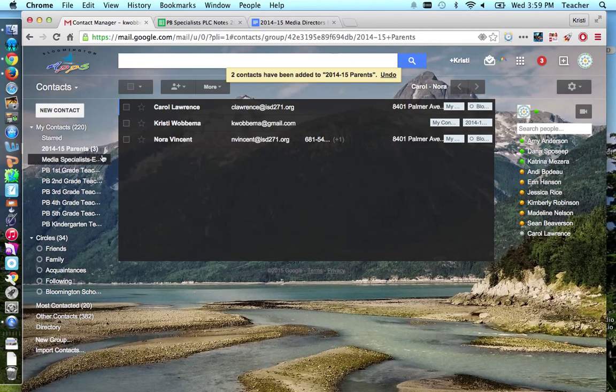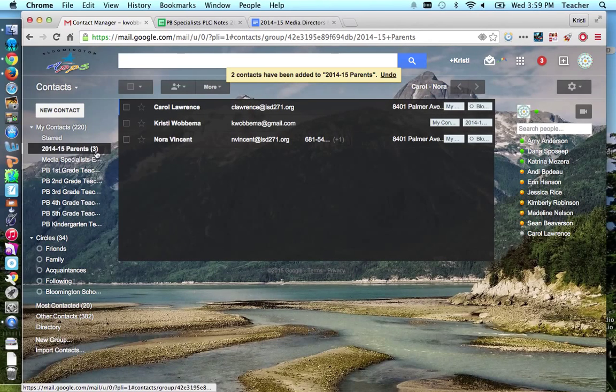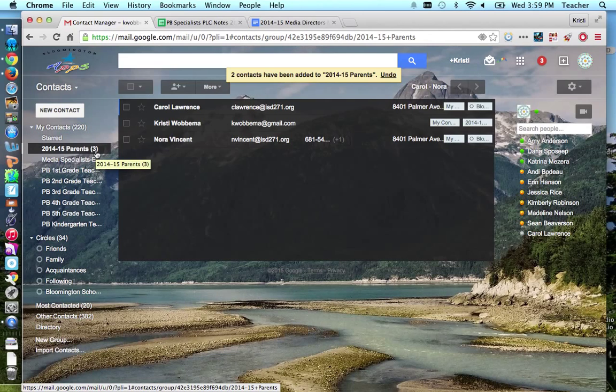So I now currently have three people in that list. If you have any questions about how to do this, let me know.